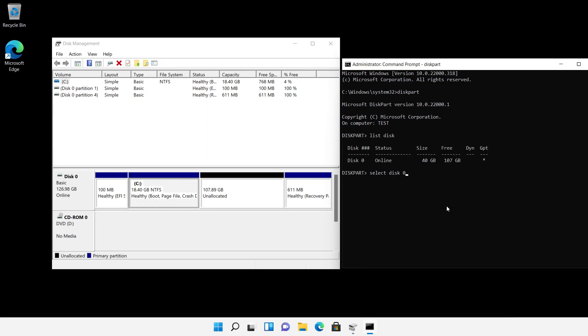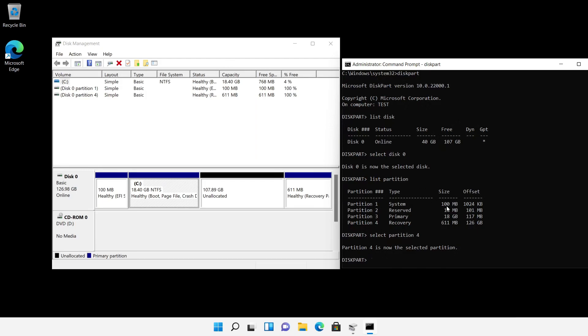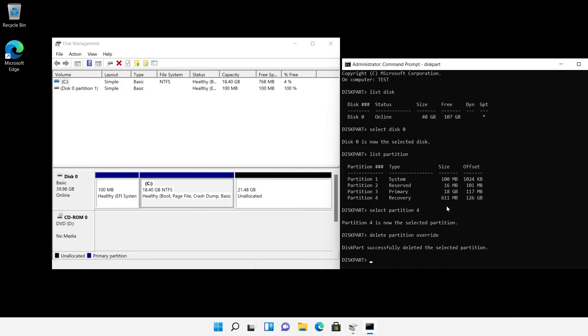Then I list all partitions and select the recovery partition which is partition 4. The final command delete partition override deletes the selected recovery partition and corrects the disk size.